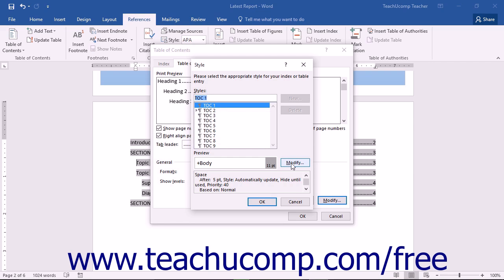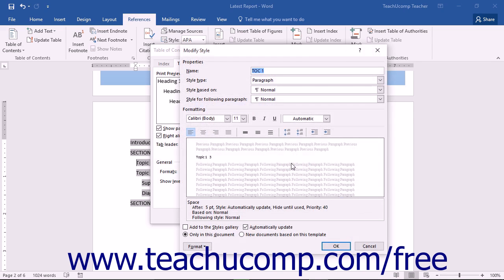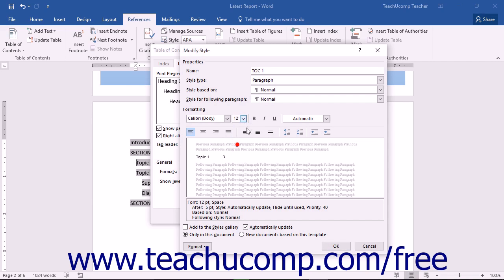Click the Modify button to the right of the style shown in order to open the Modify Style dialog box where you can edit the formatting of the selected Table of Contents style.